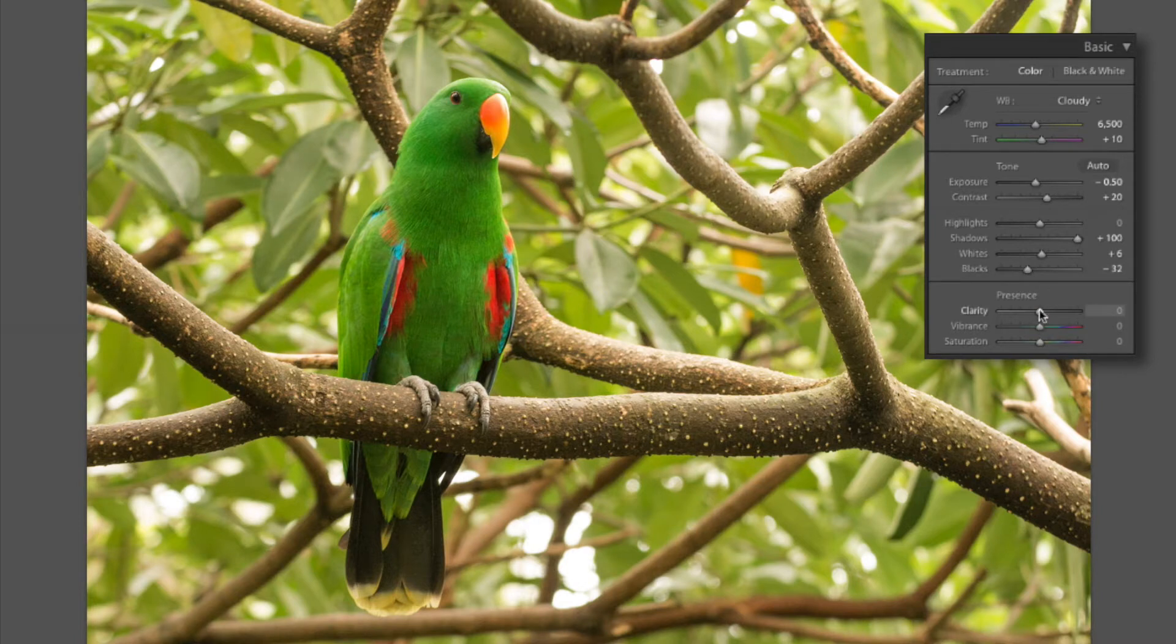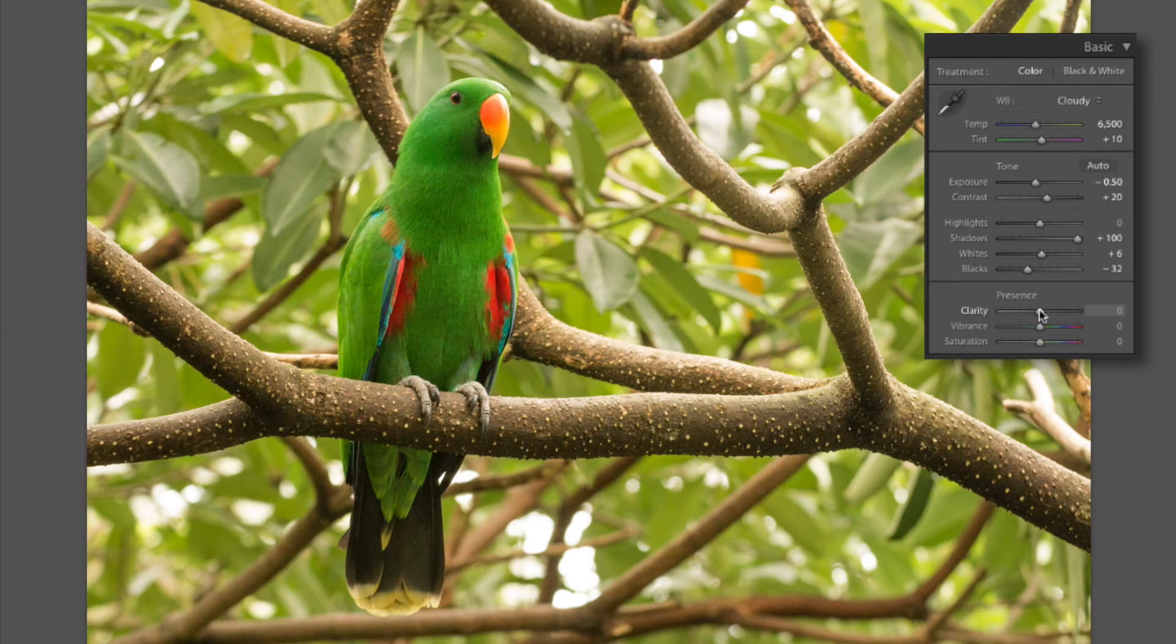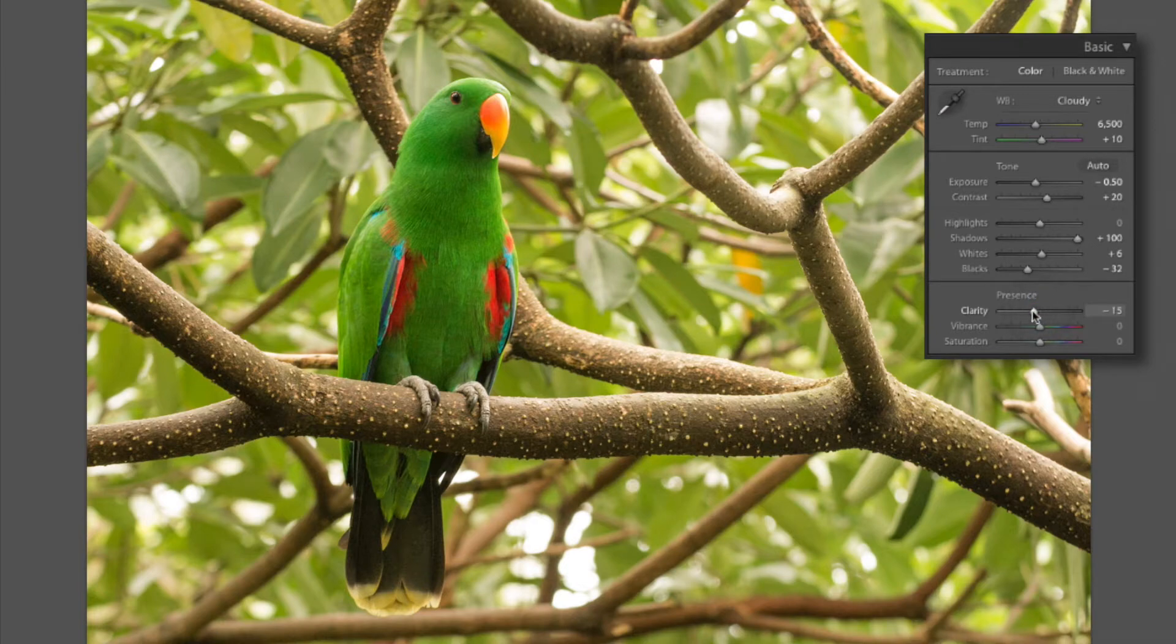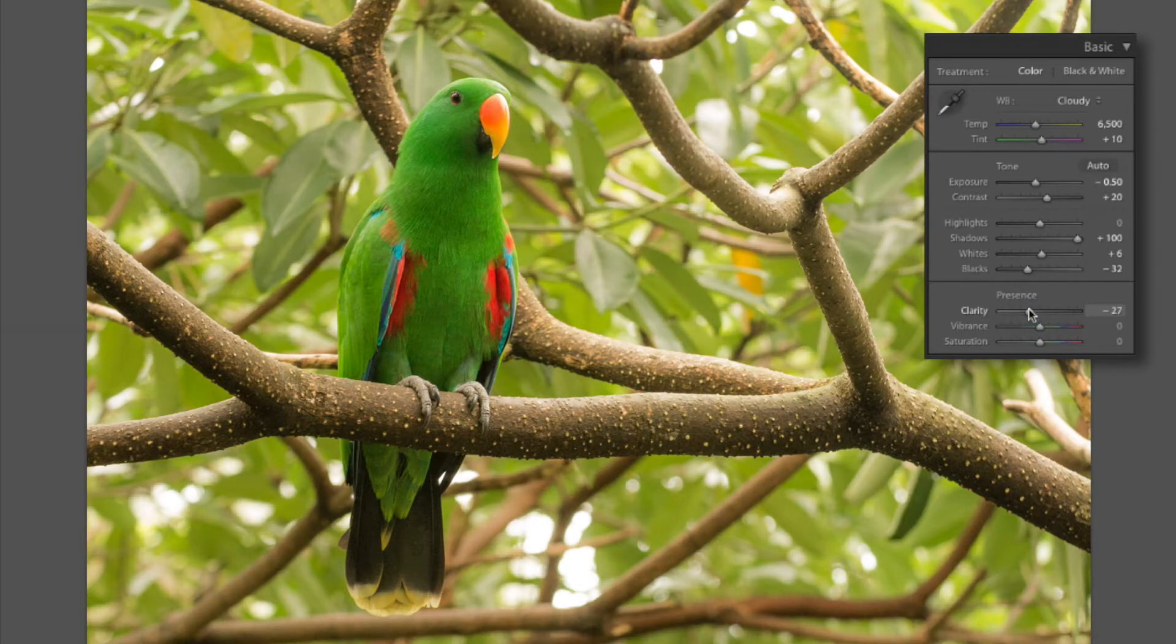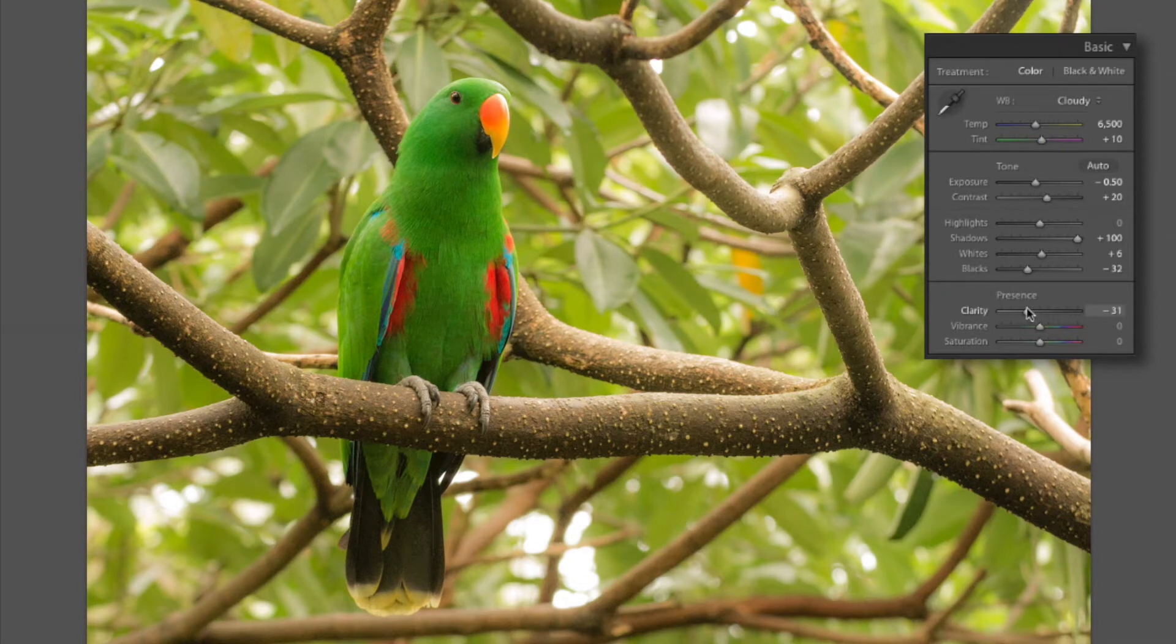Okay now here on the clarity. Anybody who's watched my other tutorials know I like to bump the clarity on a lot of stuff. However in this case I want to keep the image soft. So I'm actually gonna bring the clarity down to negative 33 also. That's pretty good.